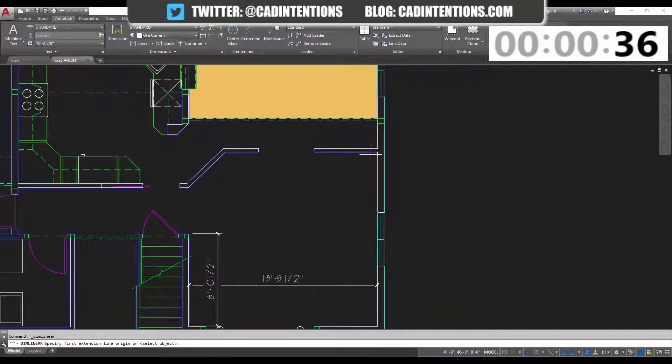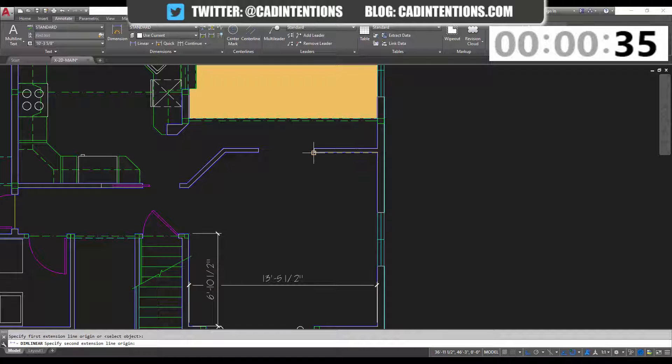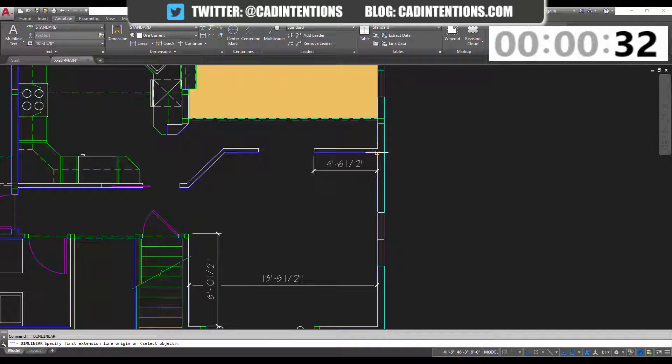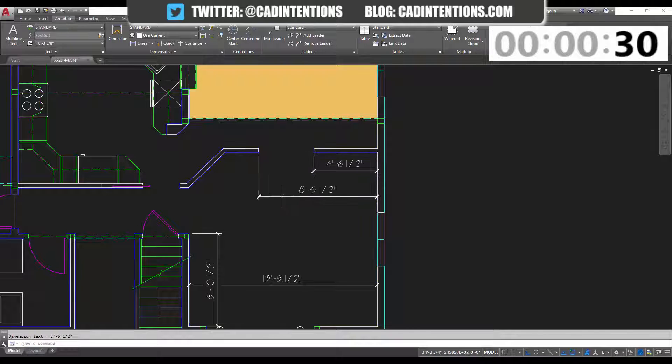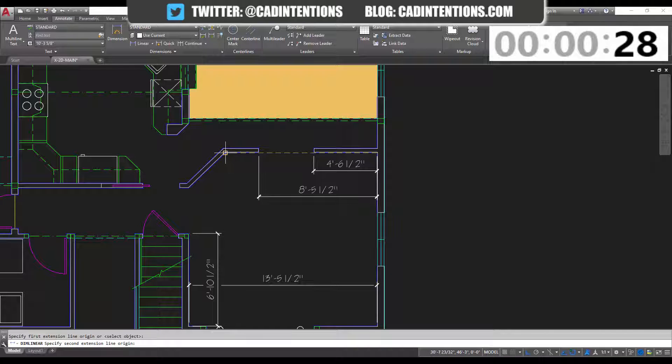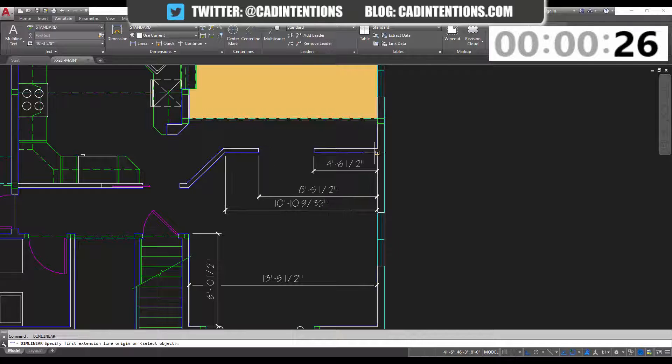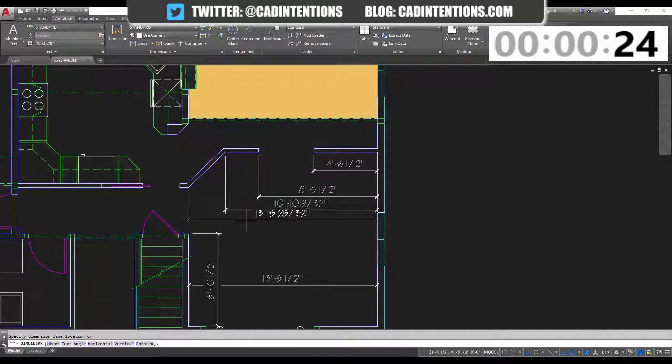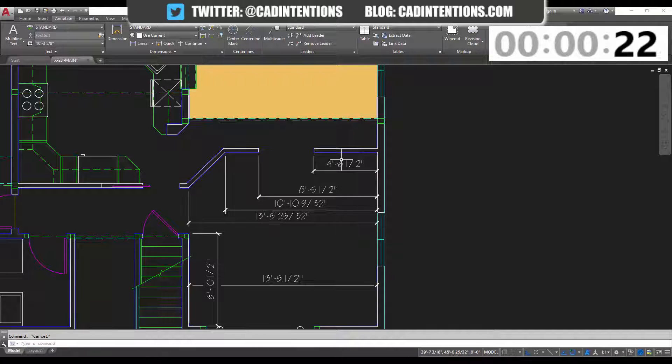The next tool I'm going to use is the auto align tool for dimensions and I'm going to show you why this is helpful. It's helpful when you've got a series or a string of dimensions in an area like this. You can see that these are all randomly spaced.